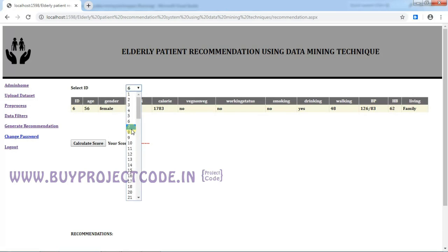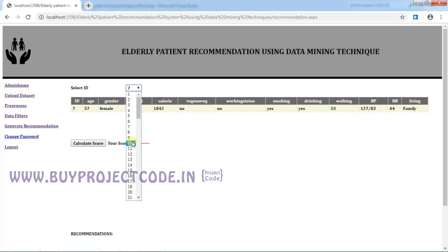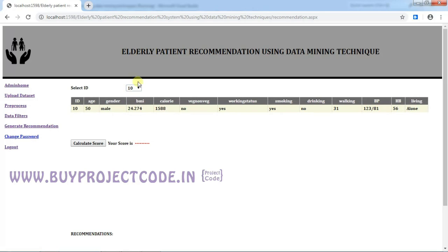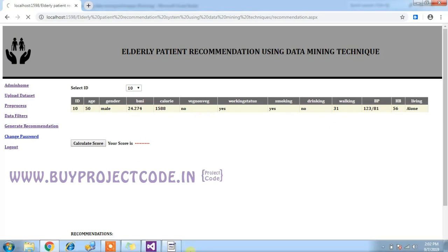Right. So I selected ID 10. This is the ID 10 member detail. I am going to calculate the score now.